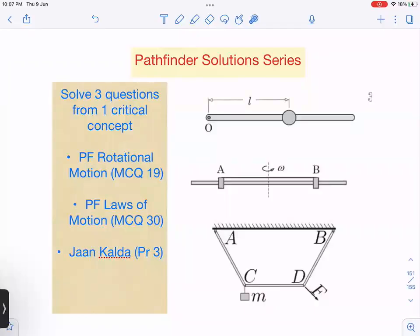We are going to learn one very critical concept, and based on that there are three questions: one is Pathfinder rotational motion MCQ 19, one is Pathfinder laws of motion problem 30, and one is from the Kalda handout problem number three. We are going to solve these three questions based on this critical concept. Let us start with the laws of motion question.